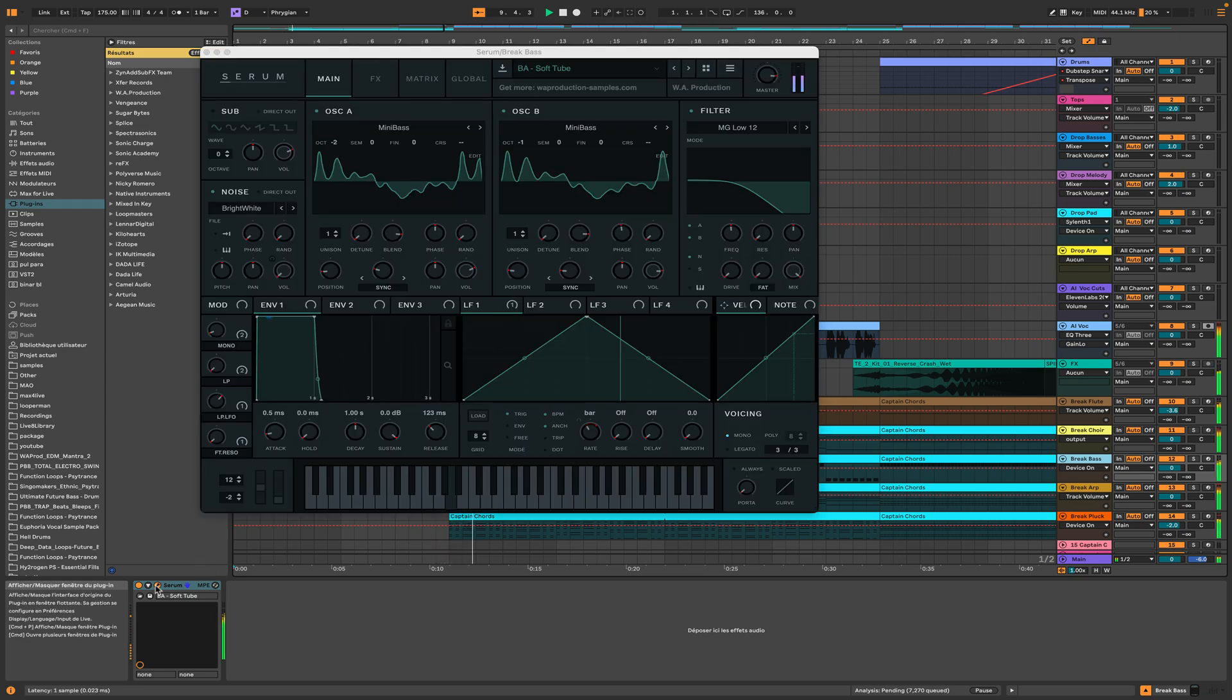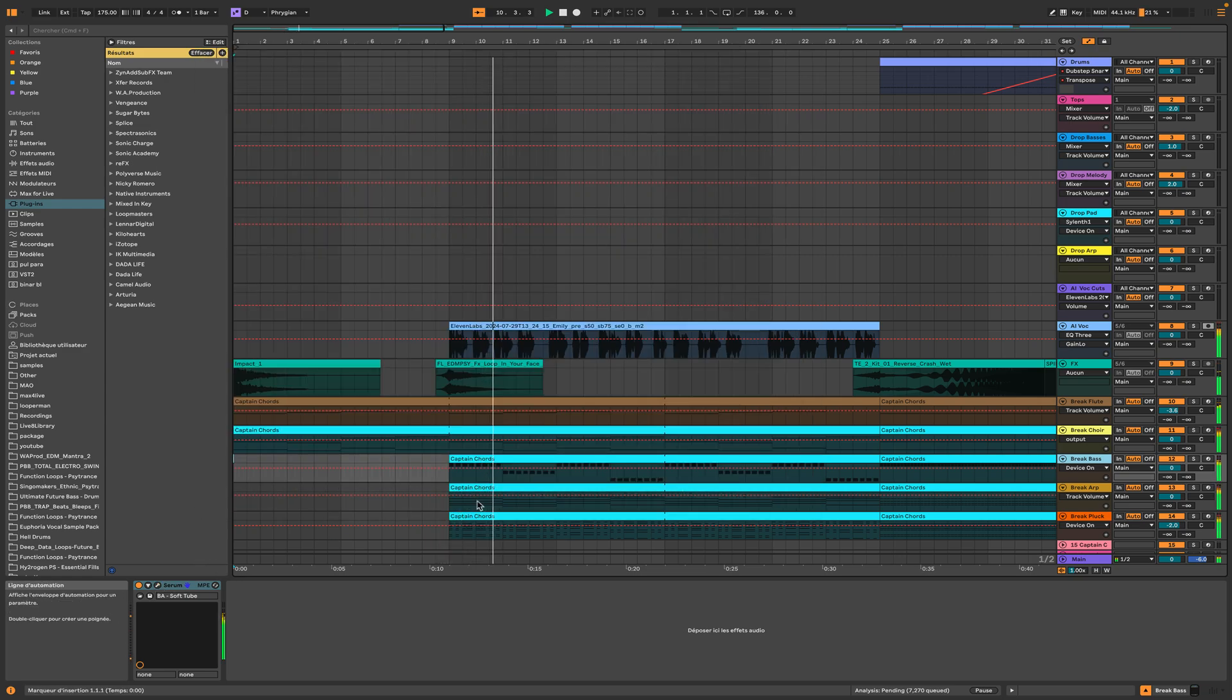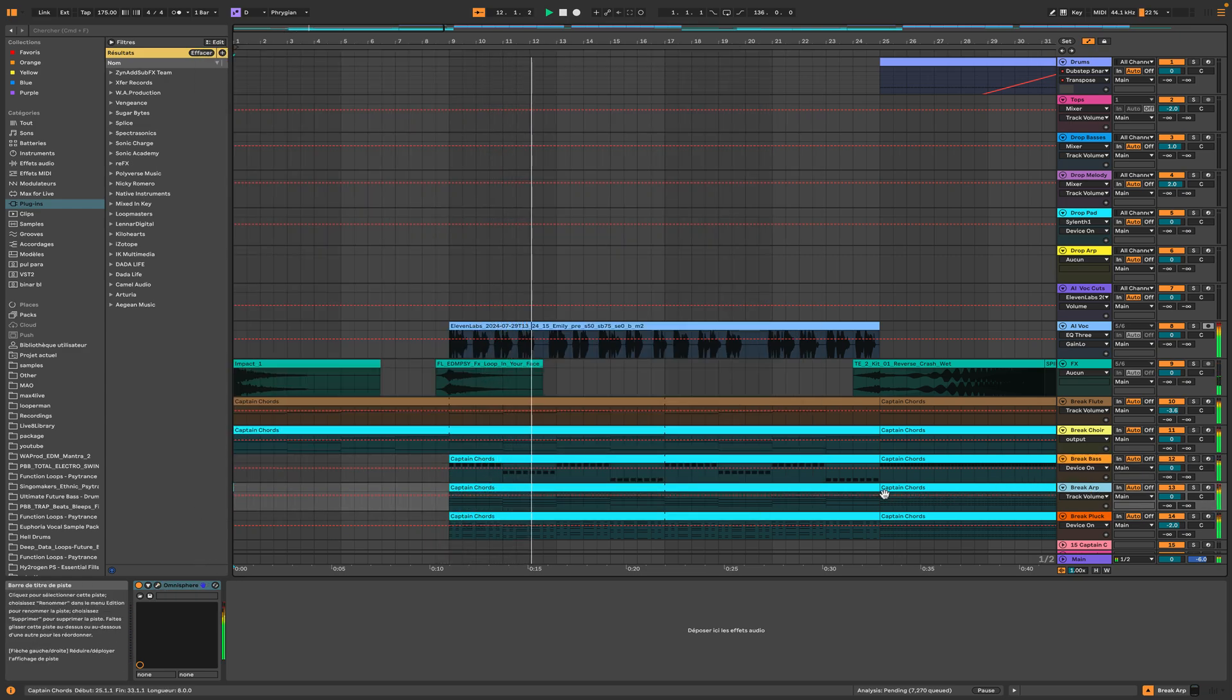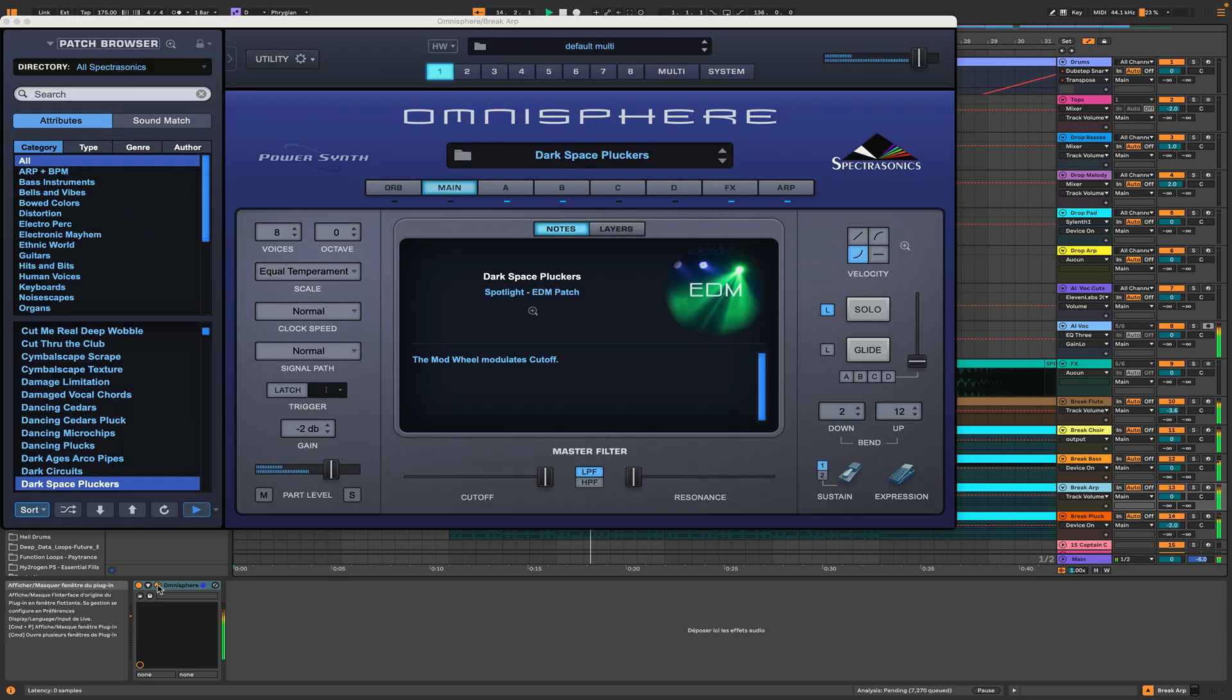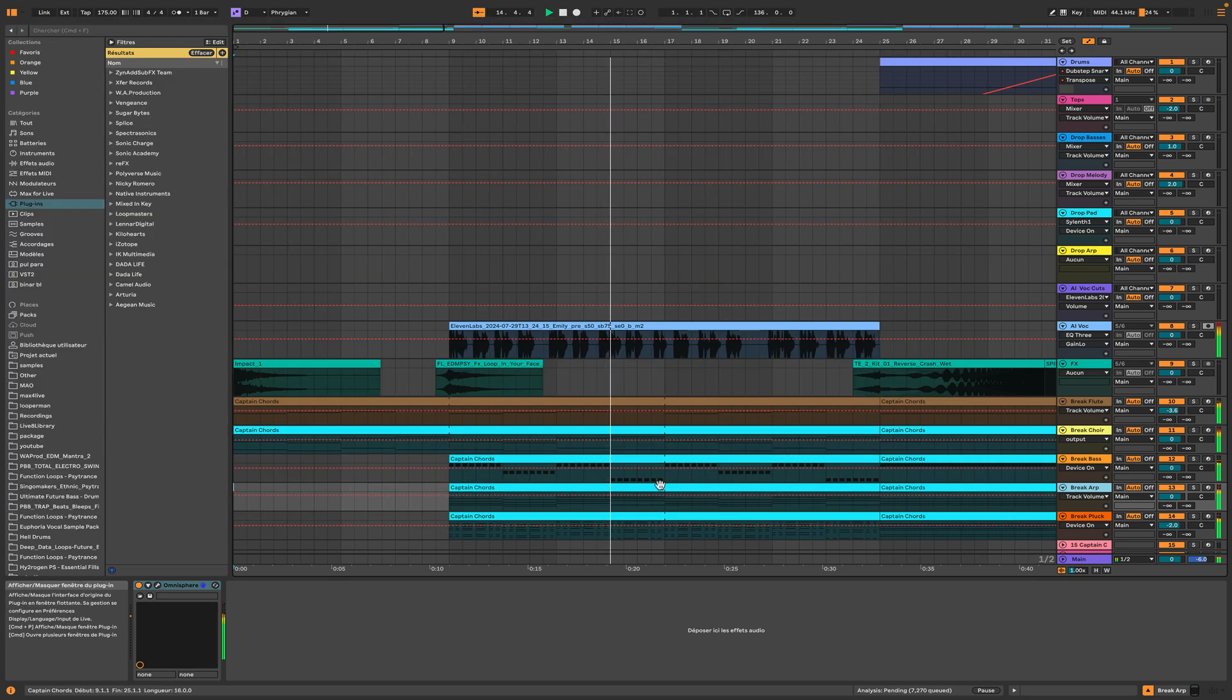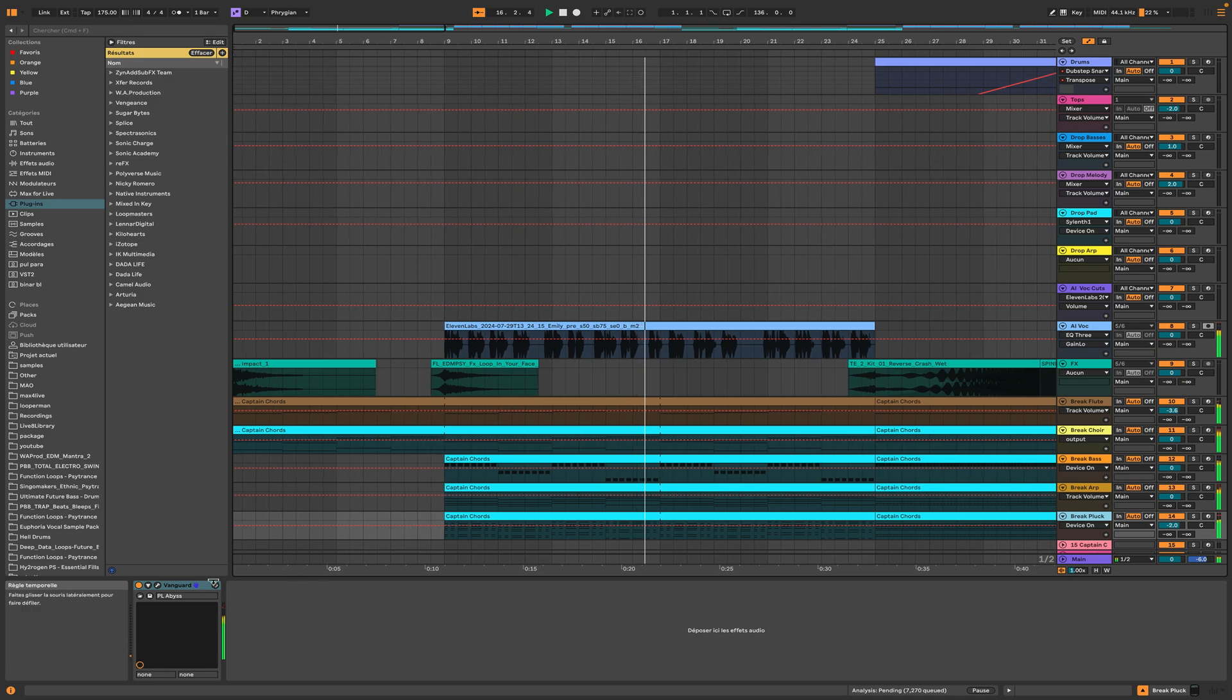In a spectrum of sound, where the colors collide, prismatic baselines flowing like a tide. Reflections in the rhythm, through the night they glide. Vibrations of the spectrum, in the beats we ride.